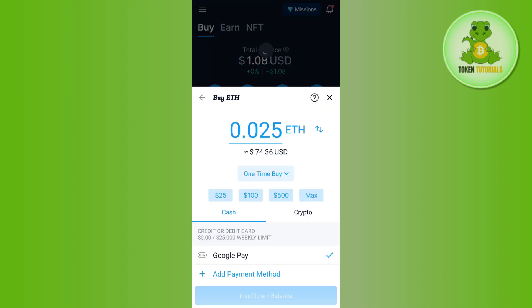On the next page you just have to simply confirm your transaction. This way you will be able to deposit money in Crypto.com using a debit card.